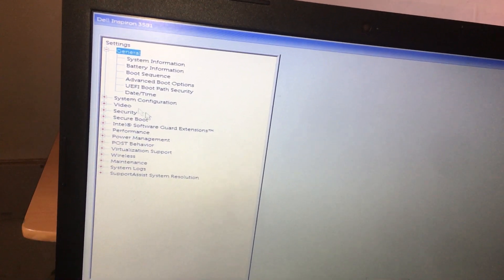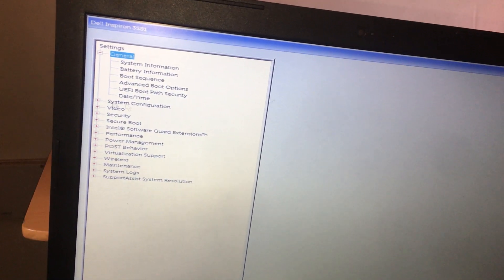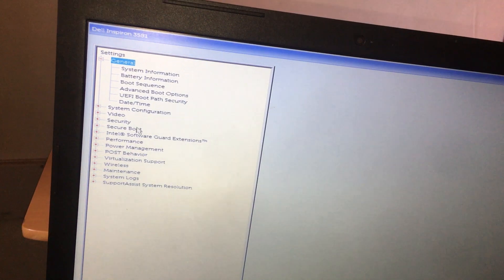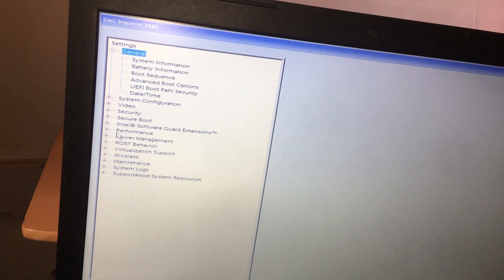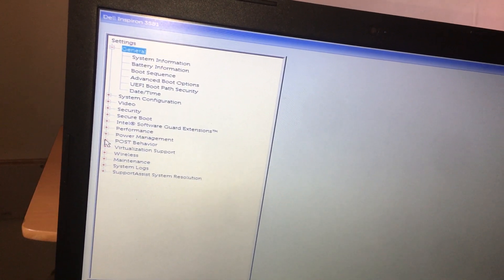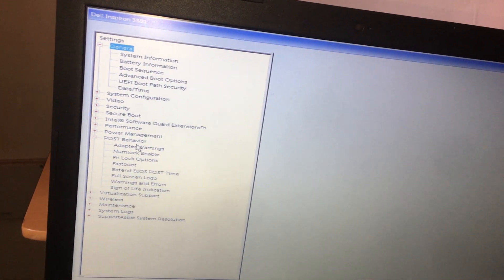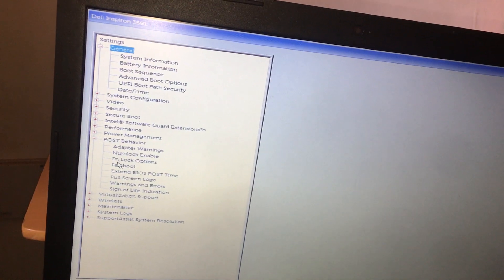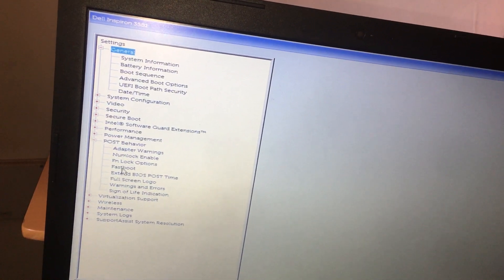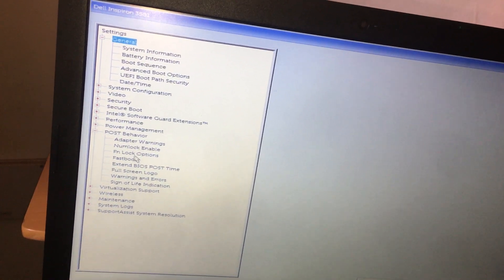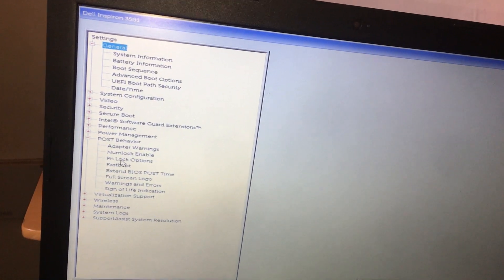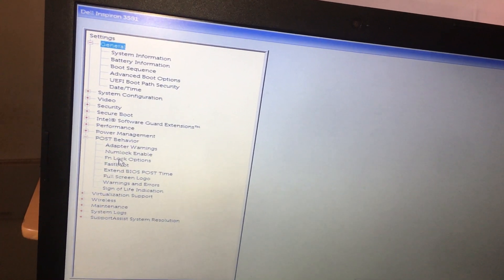In my case here I have the system configurations, but I'm going to go ahead and click on post behavior. Post behavior will give me other options to use, and as you can see here we have the FN lock options.